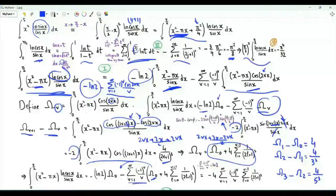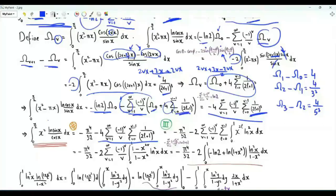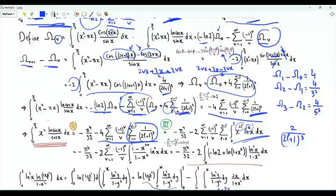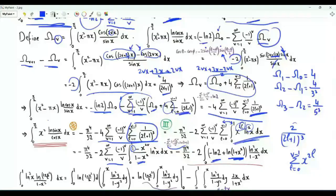Substituting this result and taking ω(0) outside the sum, the terms with ω(0) cancel since the summation with minus signs gives ln 2. What remains is −4 times the summation over v from 1 to infinity of (−1)^v/v times the partial sum of 1/(2l+1)³. Interchanging summation and integration, we express the inner sum as an integral involving (1 − x^(2v))/(1 − x²), and applying the sum over v yields ln(1 + x²) terms. We then need to evaluate the integral of (ln x)² · ln((1+x²)/2) / (1−x²) from 0 to 1.